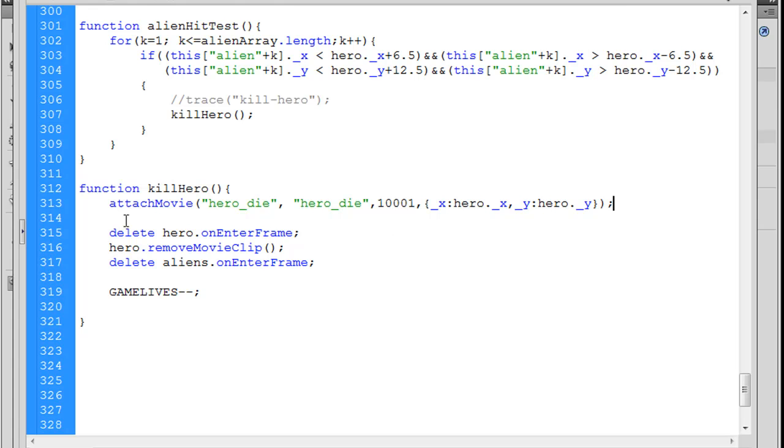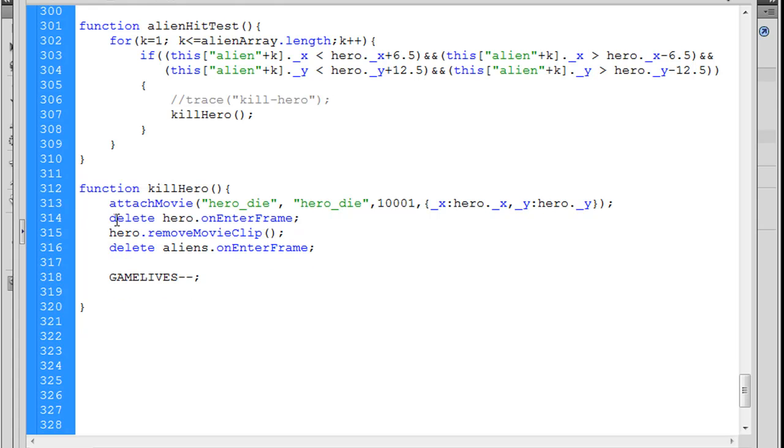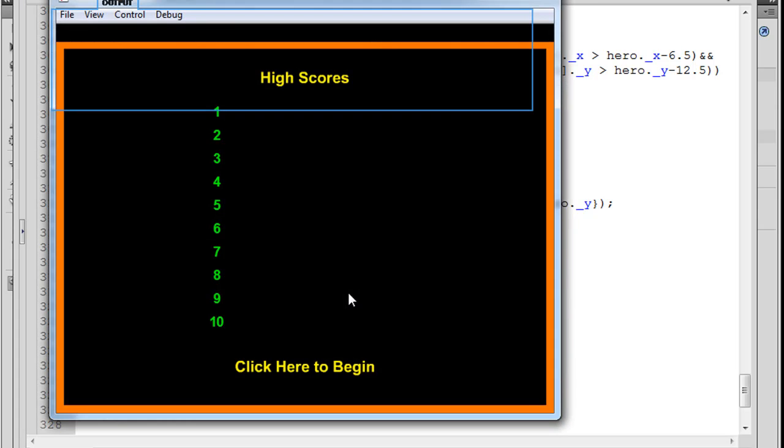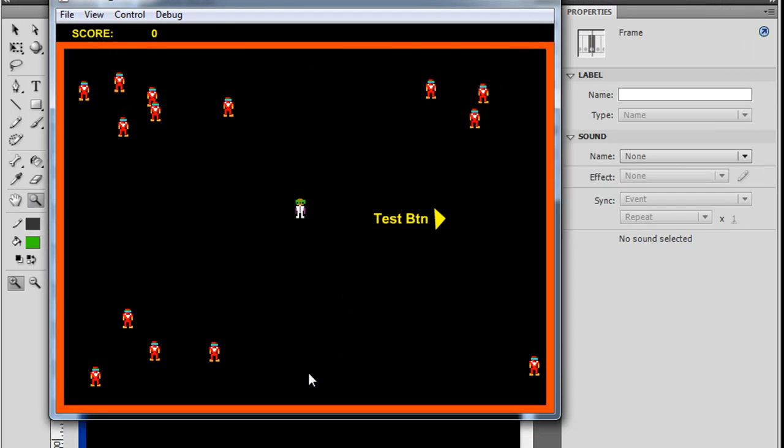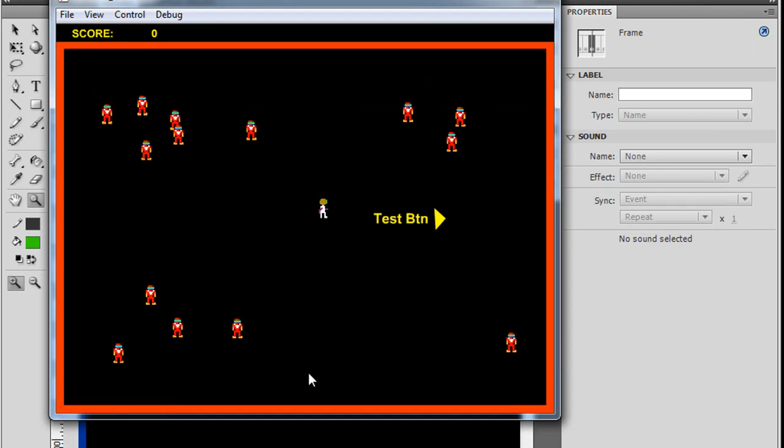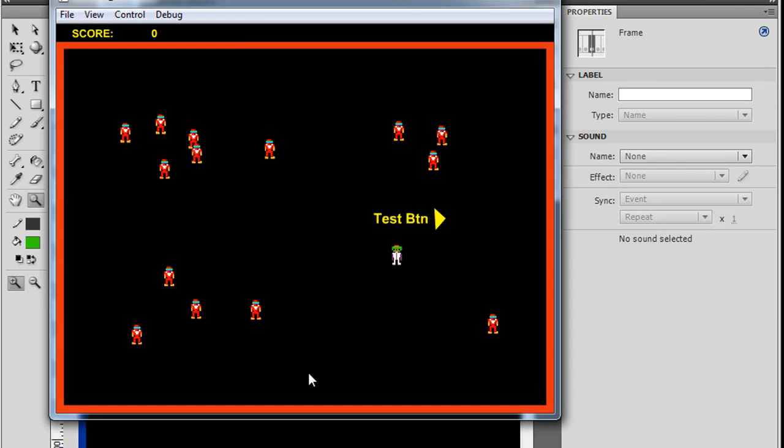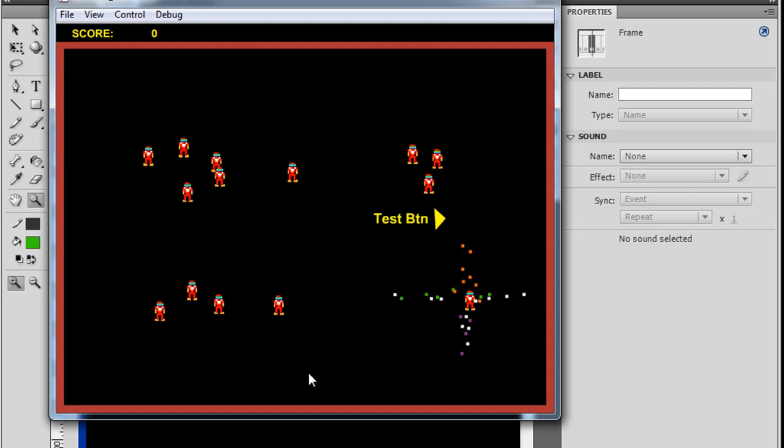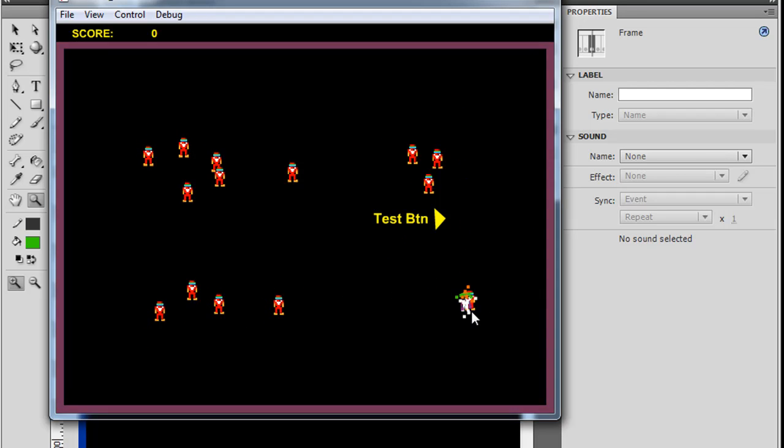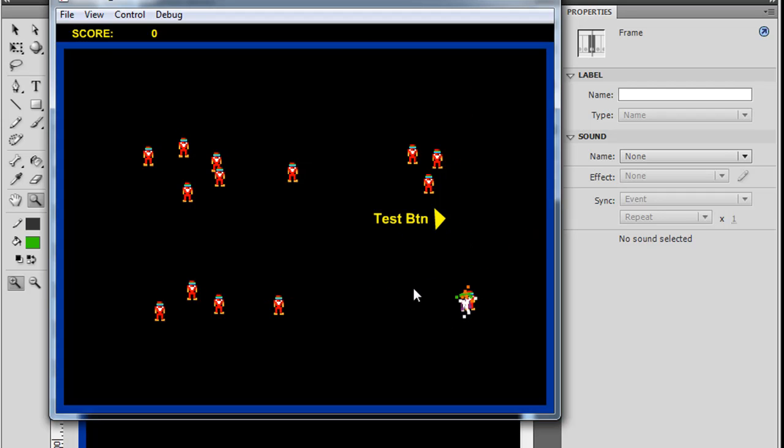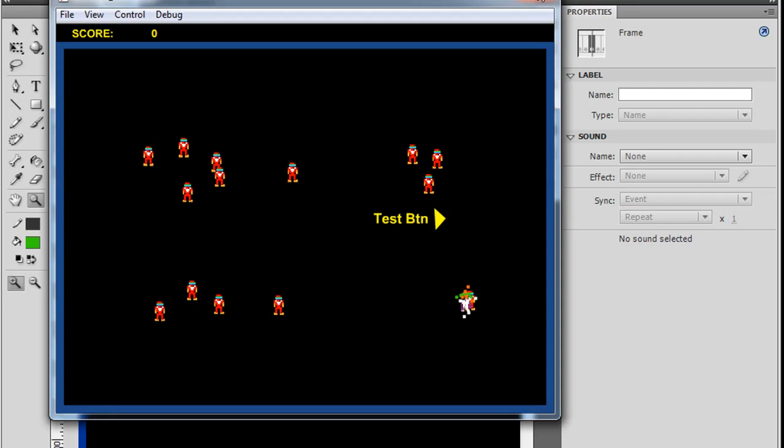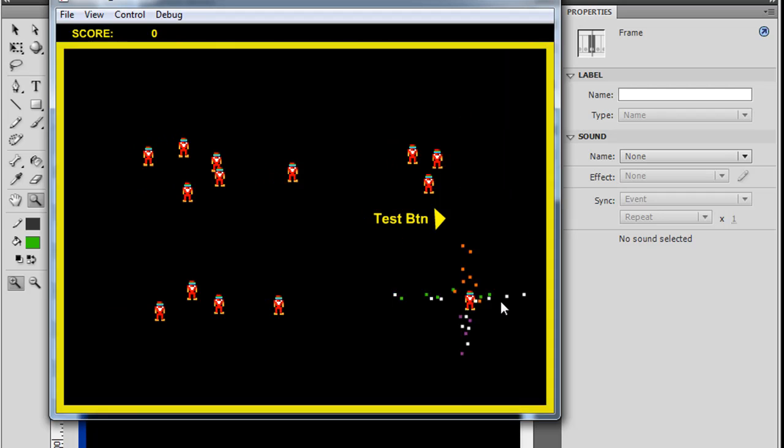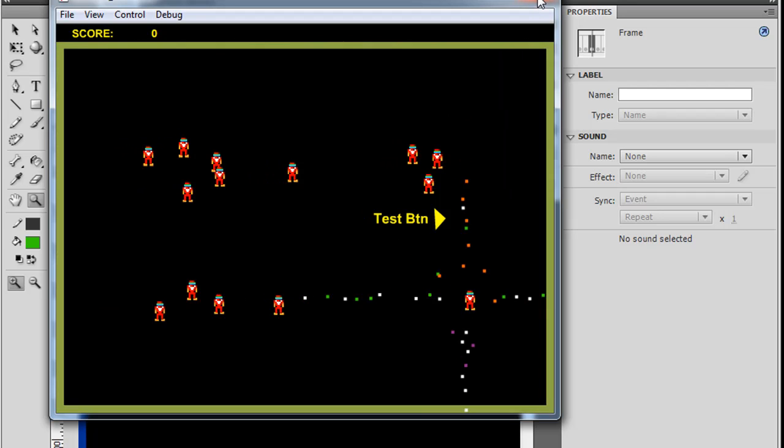All right, let's see if that works. All right, so, we hit control enter. Click here to begin. And, the hero's going to get hit. Boom. And, you can see, as soon as he gets hit, the movie clip gets attached, and you can see the explosion happening. Now, it's looping over and over again, so we need to remove the movie clip right after it, after it functions, so that it doesn't play over and over again.